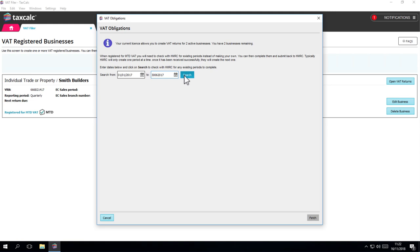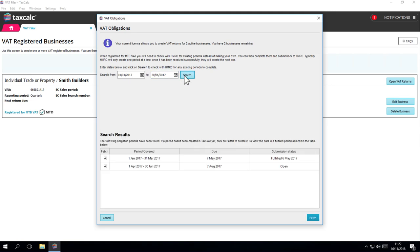When we click on Search, we can see that there are two periods due. The first of January to the 31st of March 2017, which has been fulfilled already. But there's also the 1st of April to the 30th of June that's open. So HMRC hasn't received it yet.